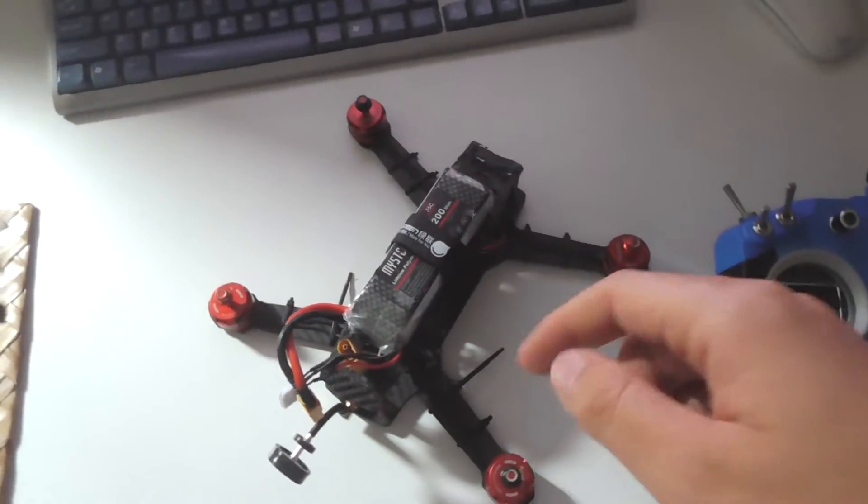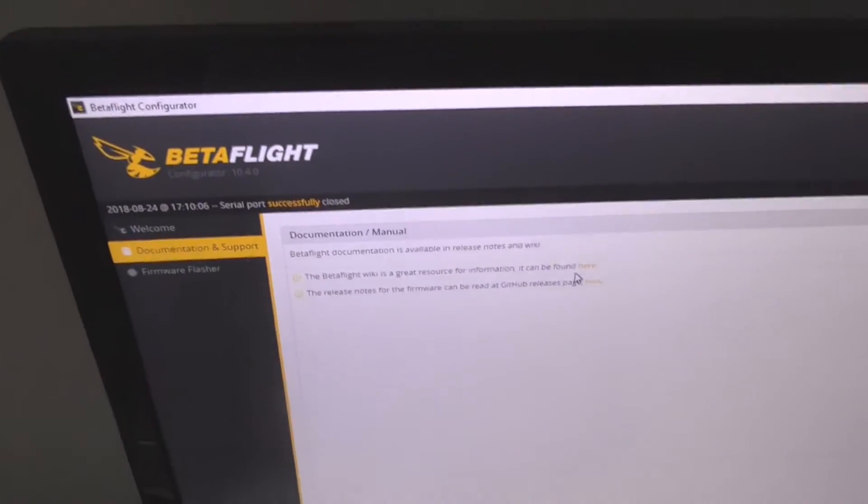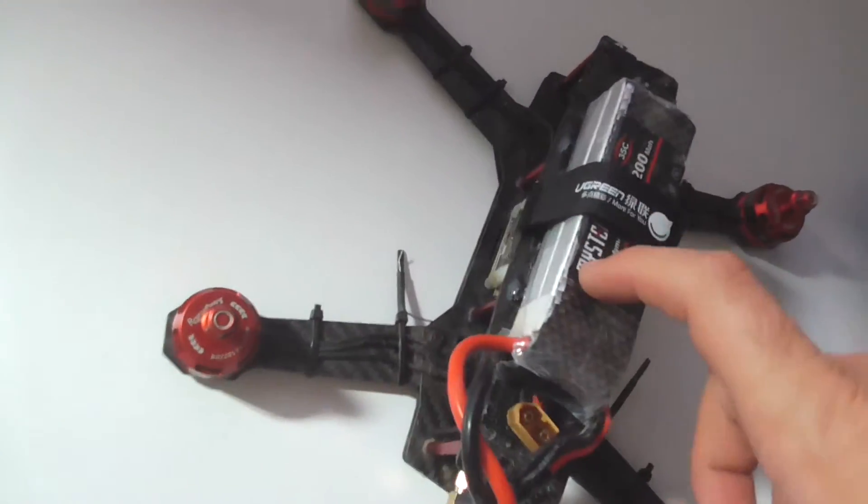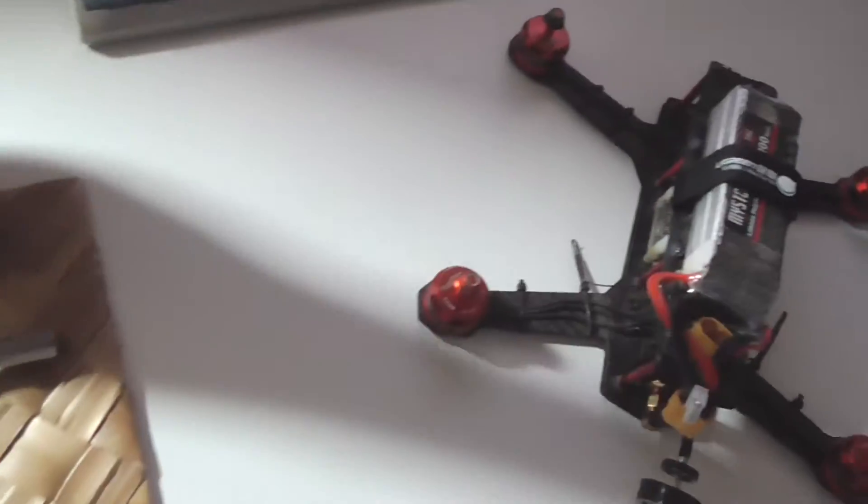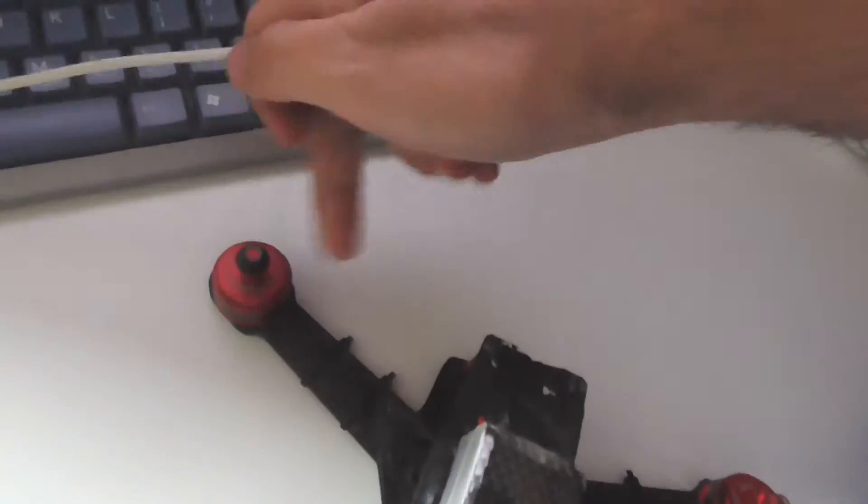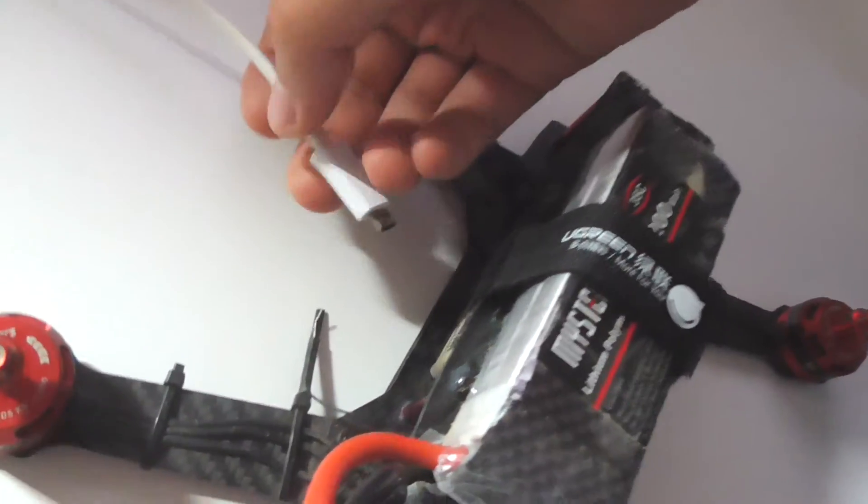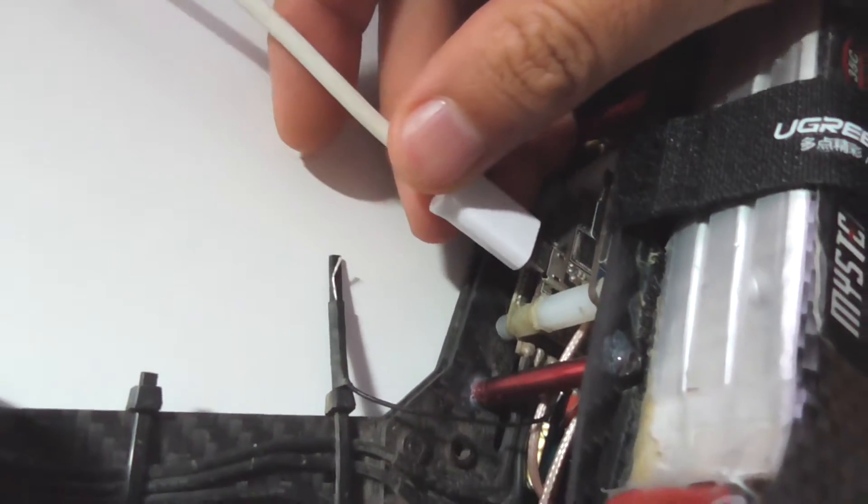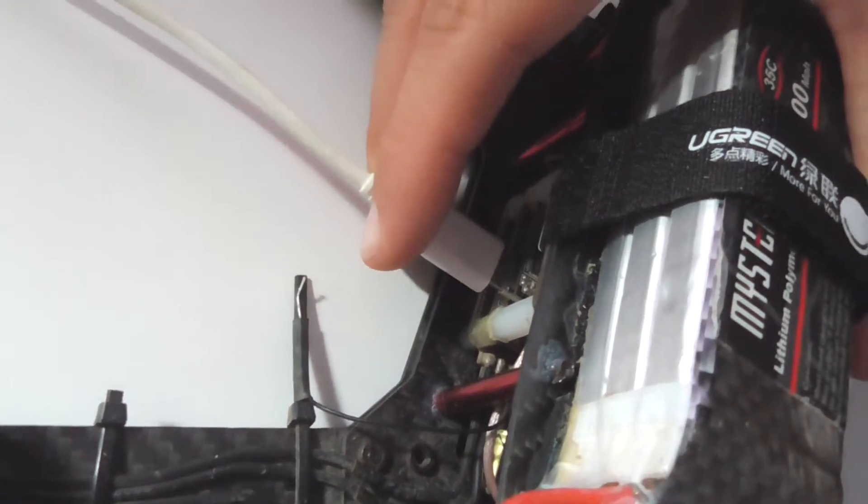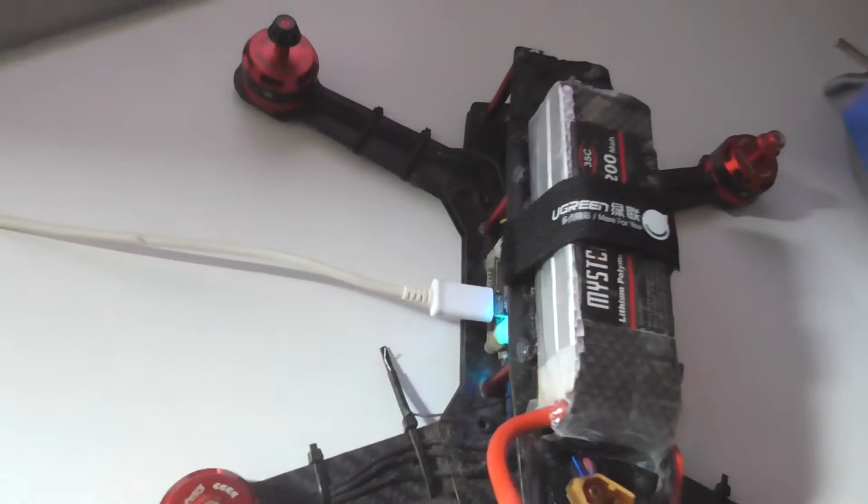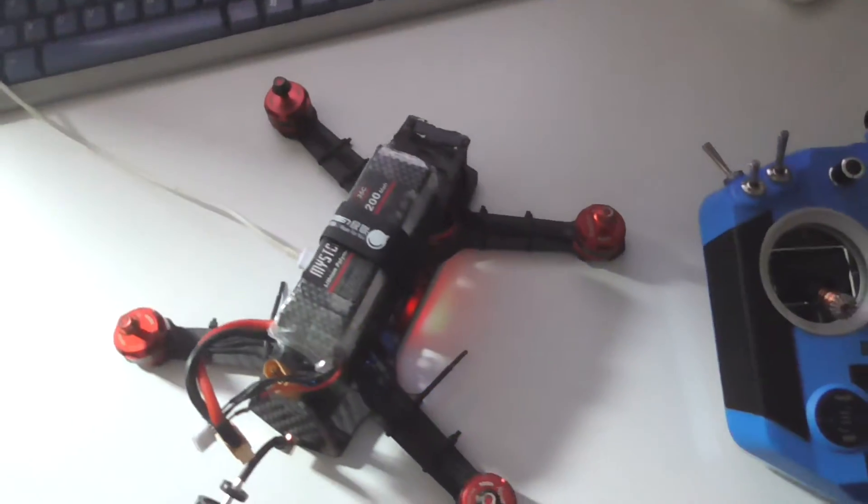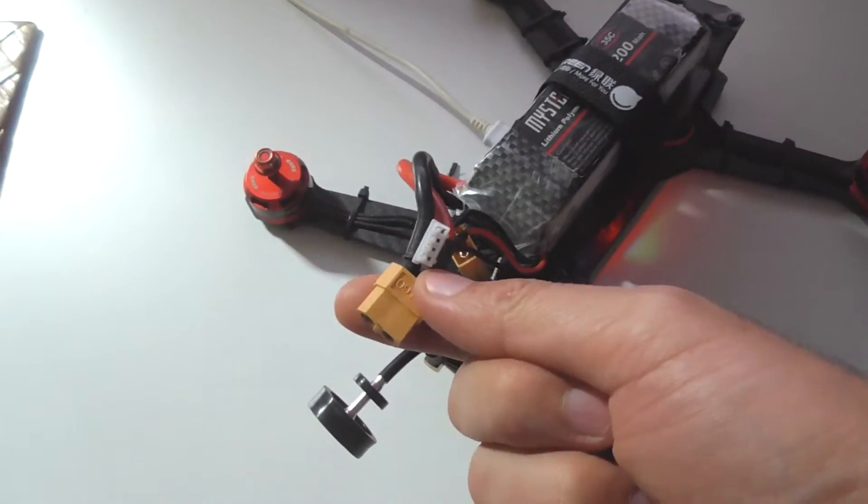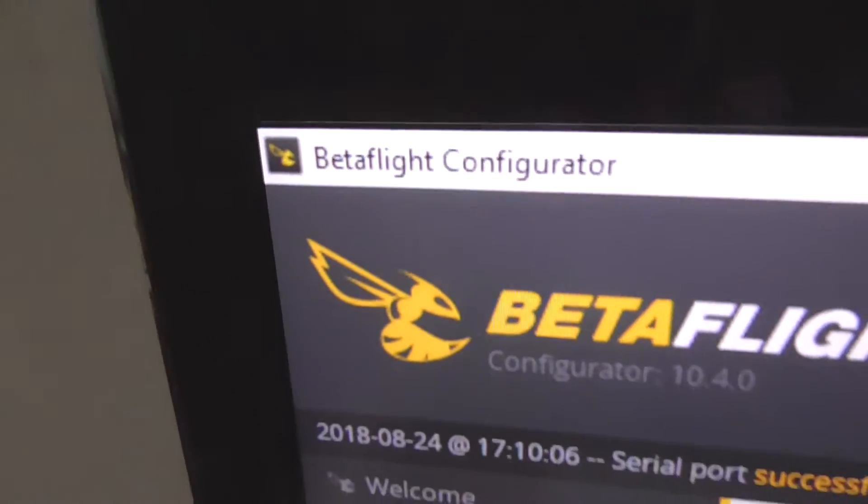Okay, here's this drone and I will use Betaflight to reset all the data on the flight controller to the default settings. Make sure the propellers are removed. Connect the flight controller of the drone to the computer through a USB cable. The battery is disconnected. Now here in Betaflight configurator.